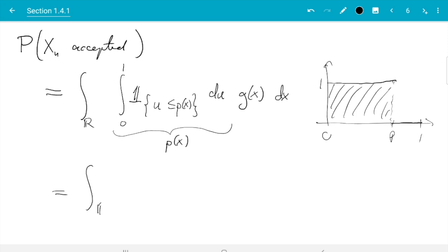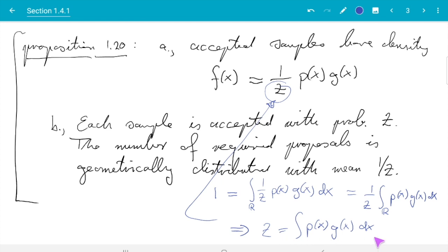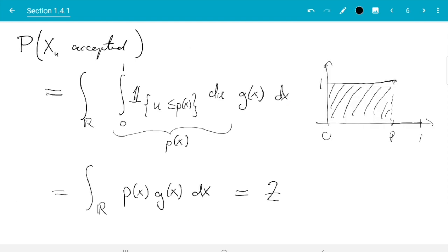So we get the integral of p of x times g of x dx. If we think back to what we did at the beginning of the video, we recognize this integral — it occurred earlier. The integral of p of x times g of x dx happens to be the constant we call z, which is the normalizing constant for the density f. So this probability equals z, and that was part of statement b, where we said each proposal is accepted with probability z.